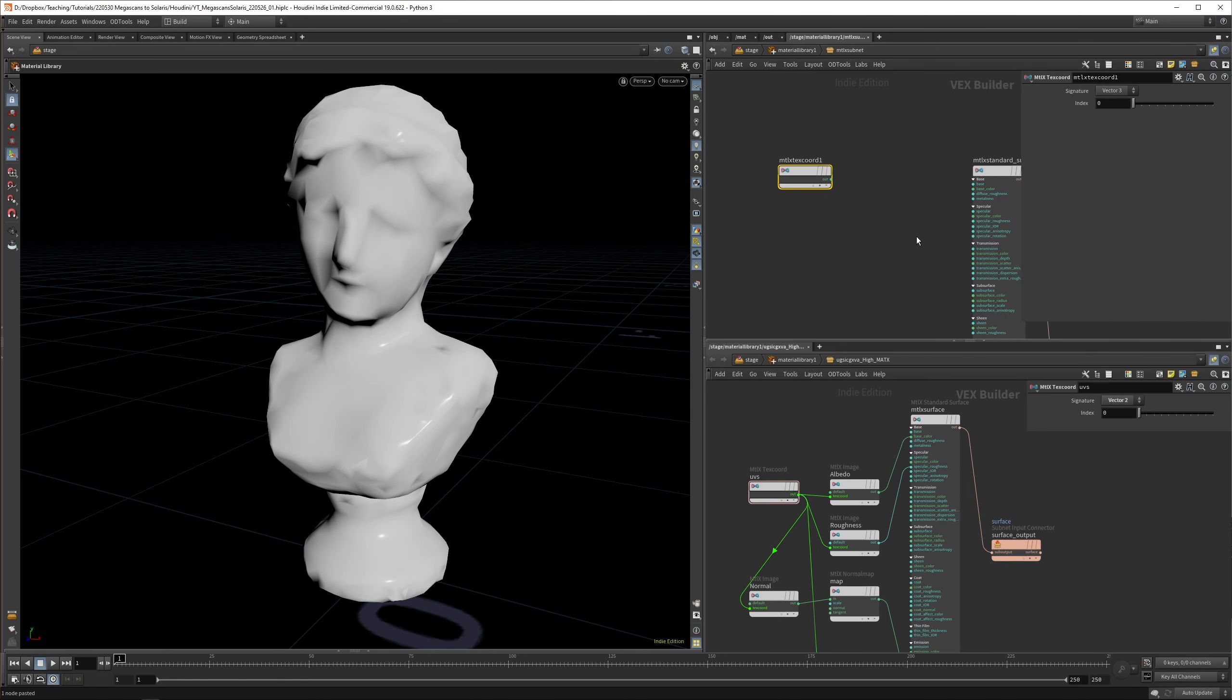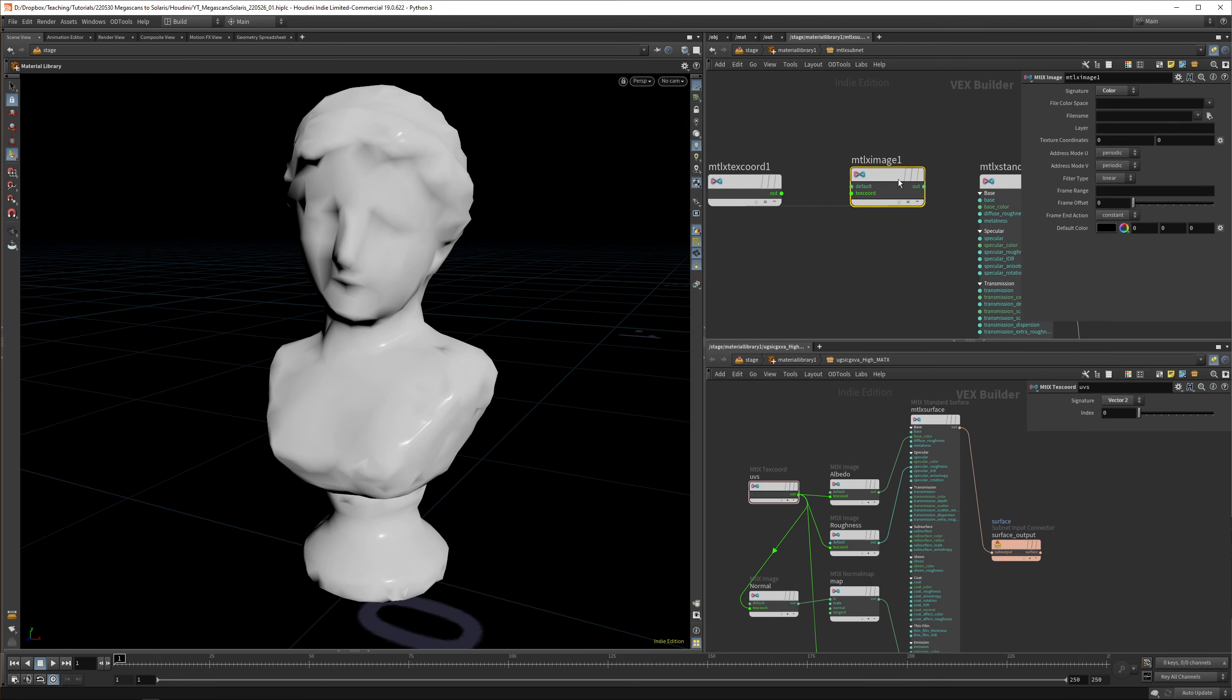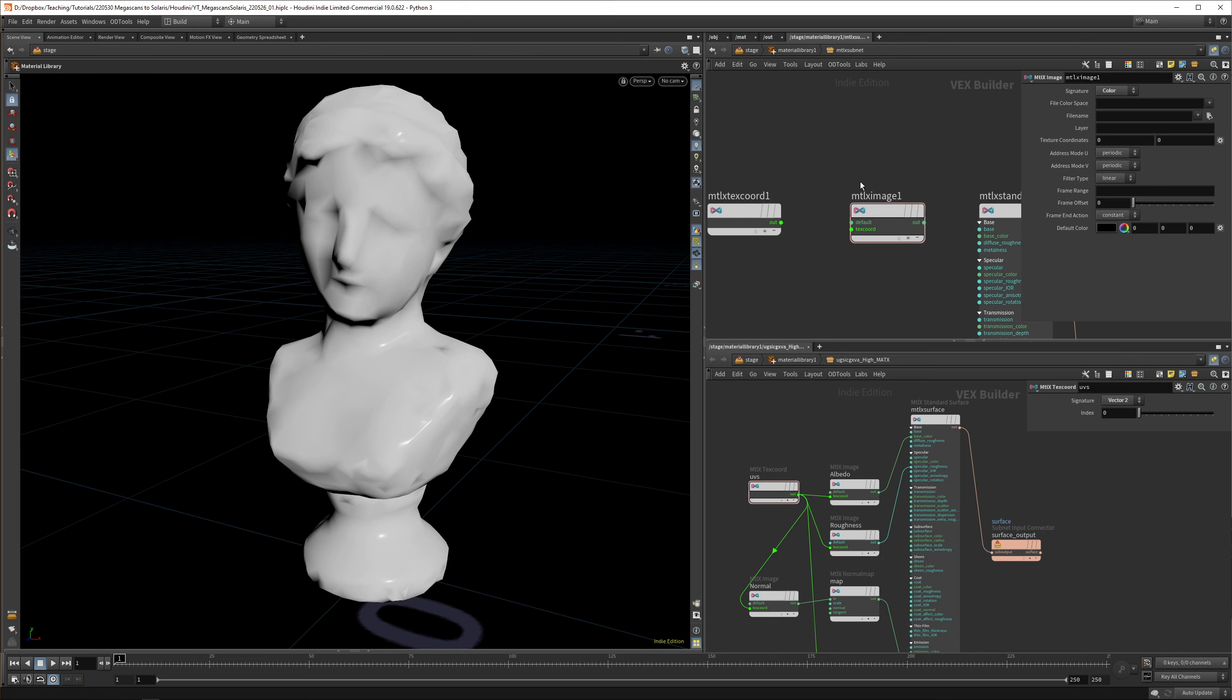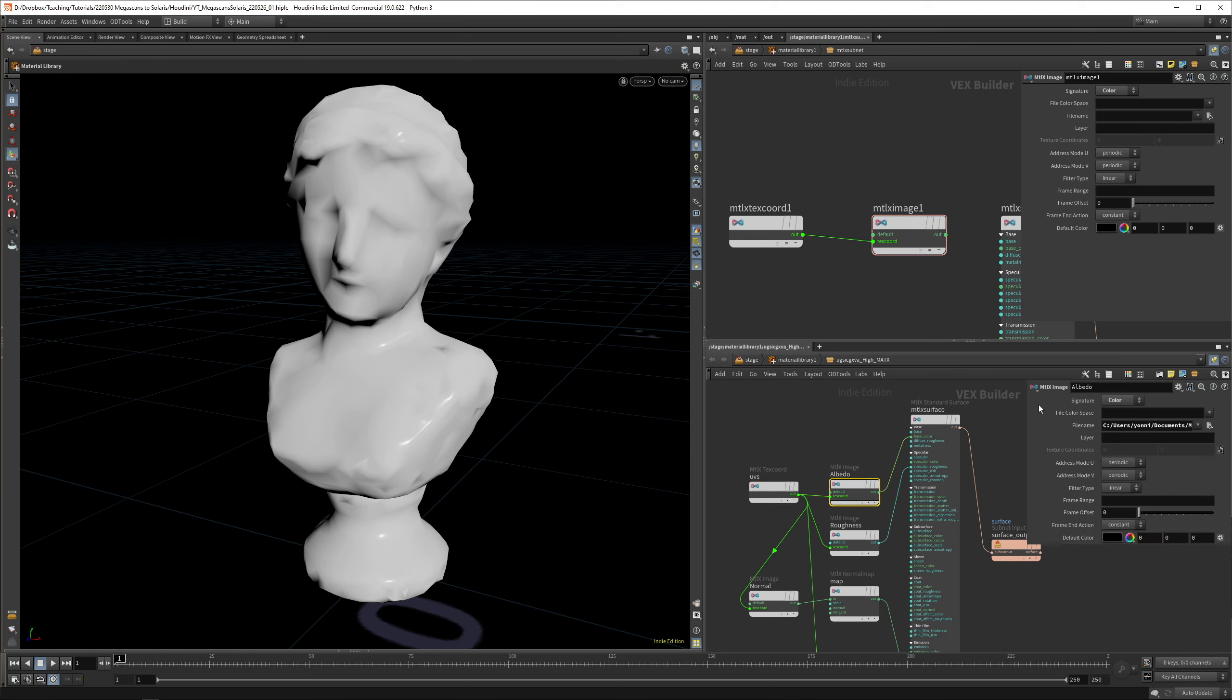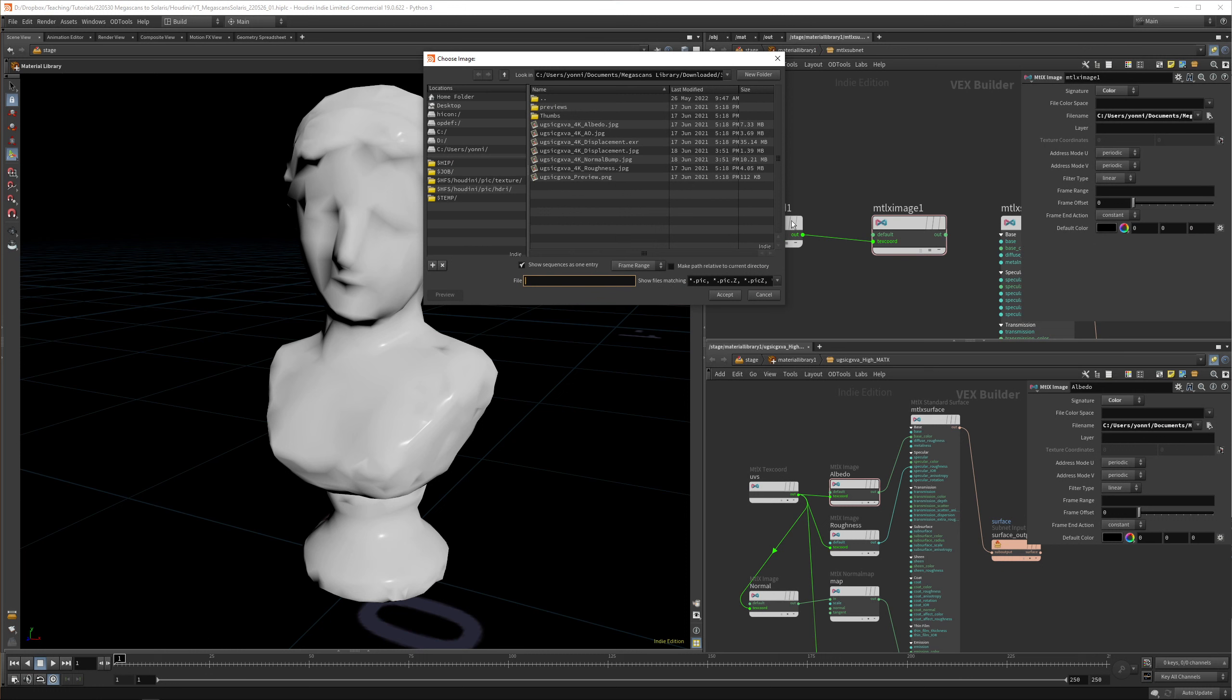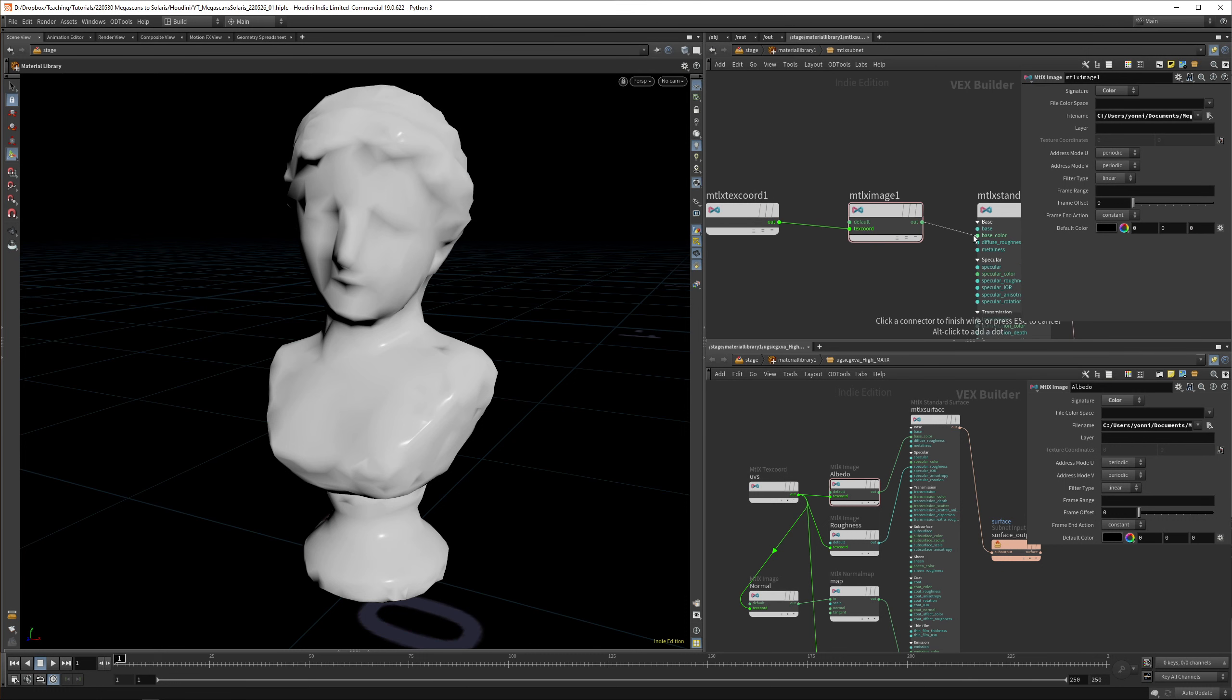The first thing we need to drop down is a MaterialX texture coordinate. This basically passes on the textures, which is a vector 2, not vector 3. Then we have a MaterialX image. There's a few ways to do images in MaterialX - you have a USD UV texture, an image, and a tiled image. Image seems to work fine for me. Then in those materials, we drop down the files for Megascans. Here you find your albedo, drop that in, and link that to the base color.